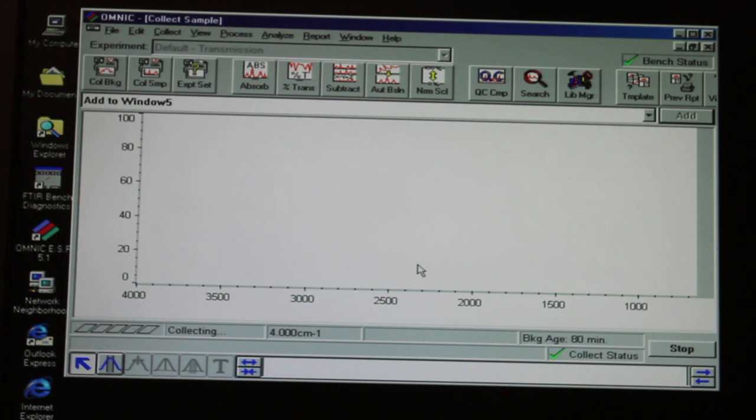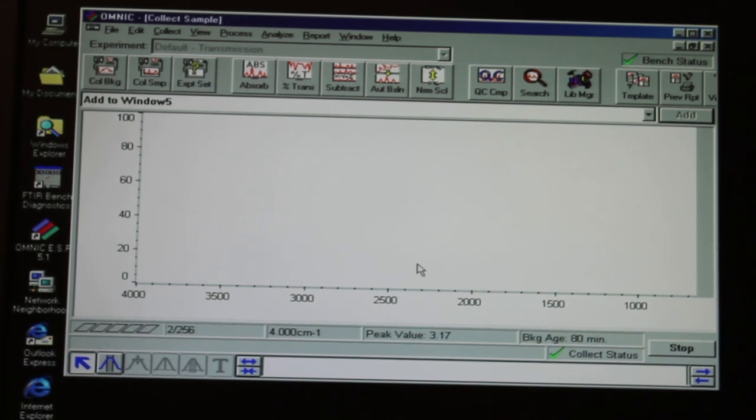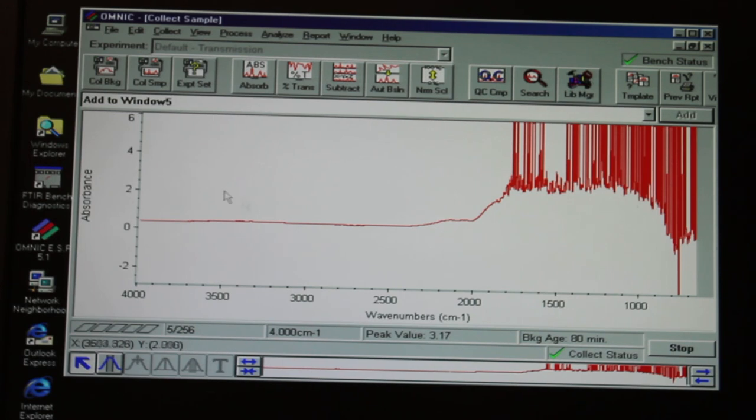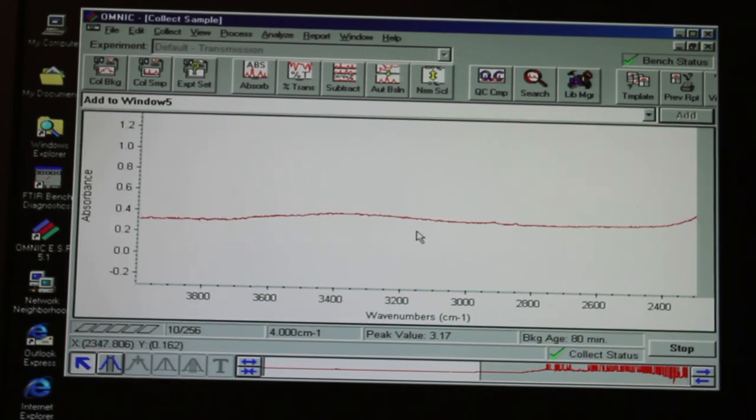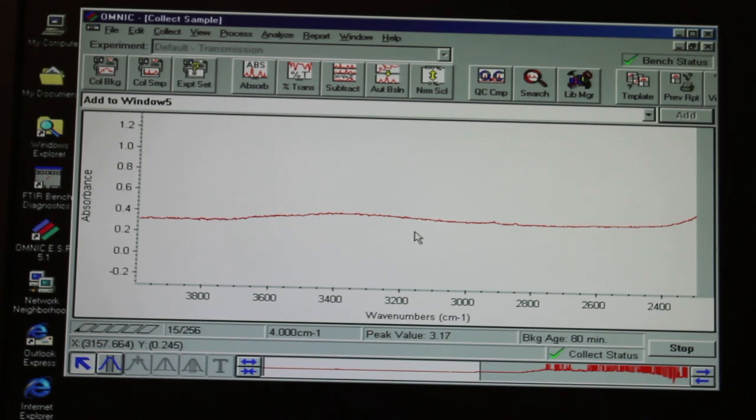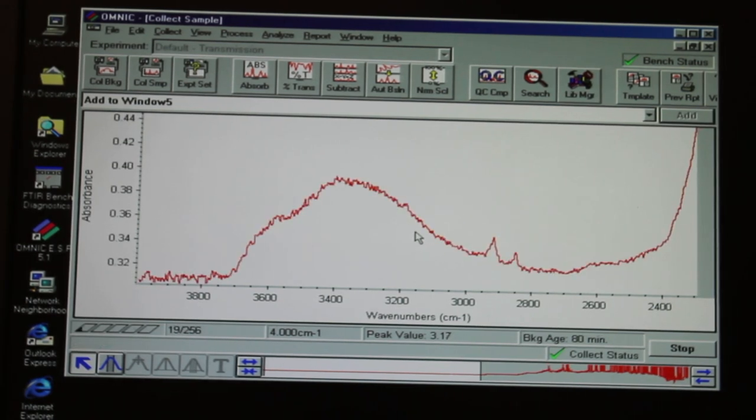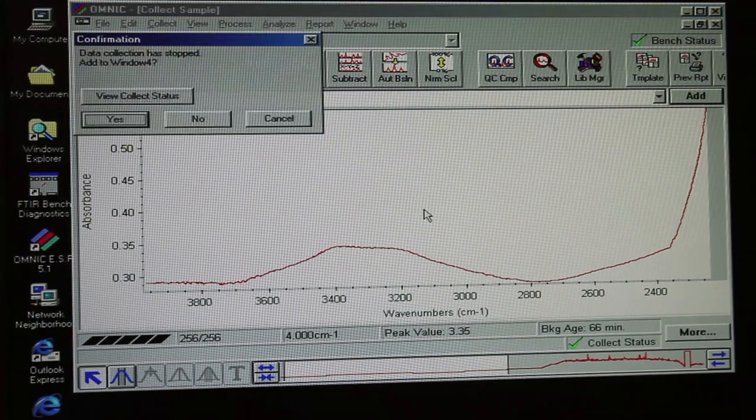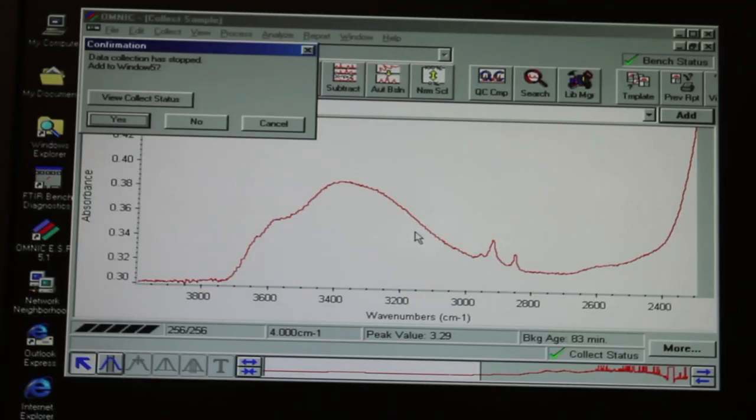You can see the progress of data collection by looking at the bottom left side of the window. In this example, we're collecting 250 scans and averaging them together. You can also select a certain area of the spectrum to highlight while obtaining the data.